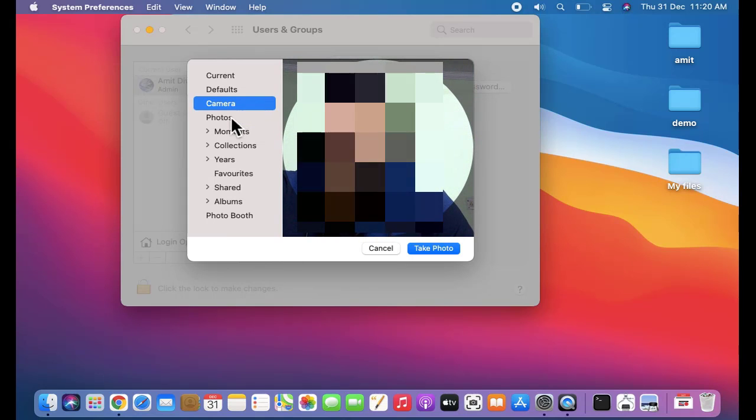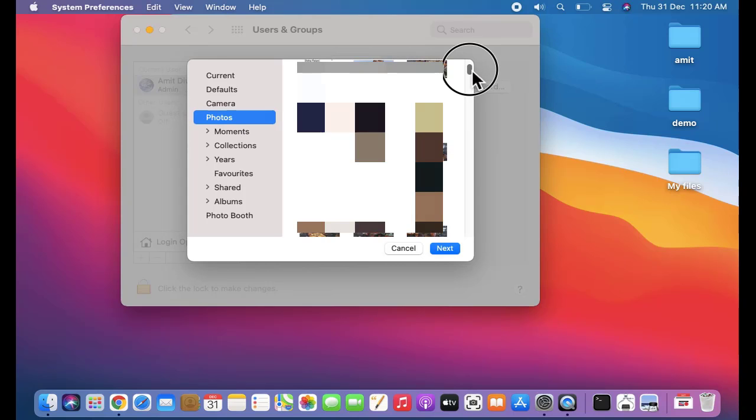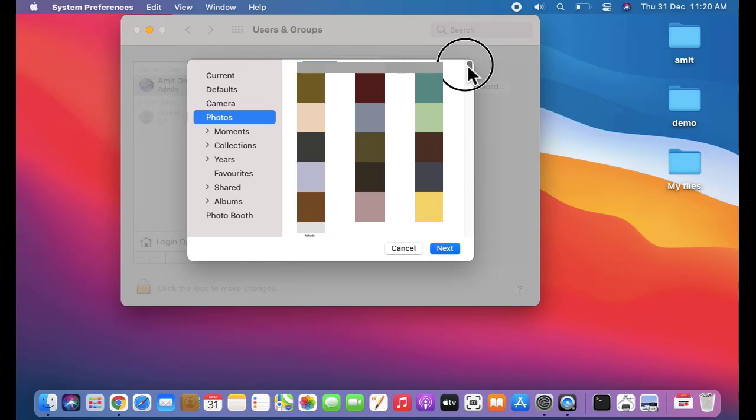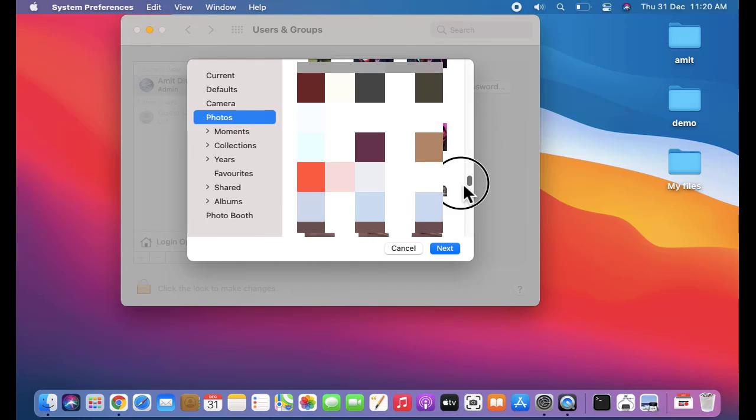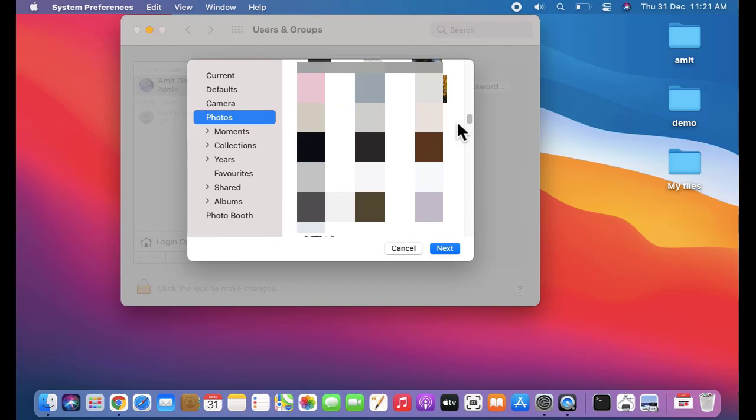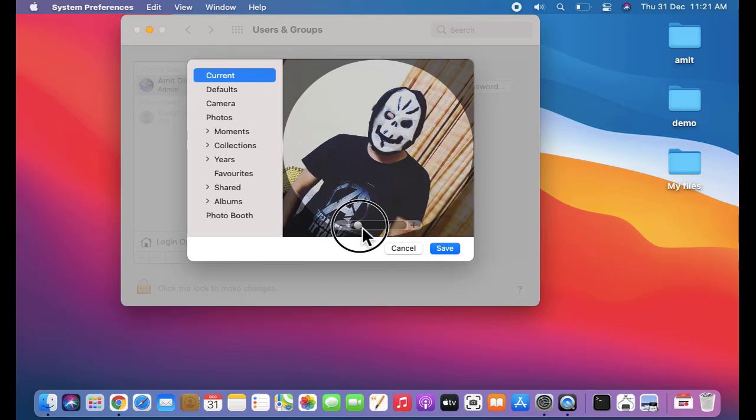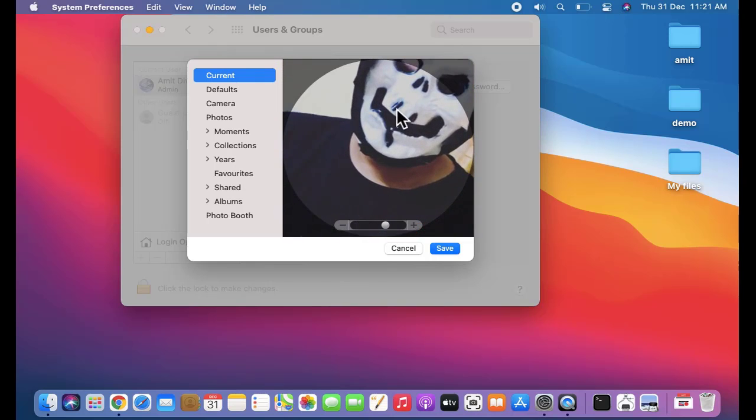Now let's click on Photos. On clicking Photos, your iCloud photos will be visible here. Under that, all the albums are visible. So from herein you can add any pic. Let's say I clicked on the following pic. I'll click on next and it will give me an option to zoom it.